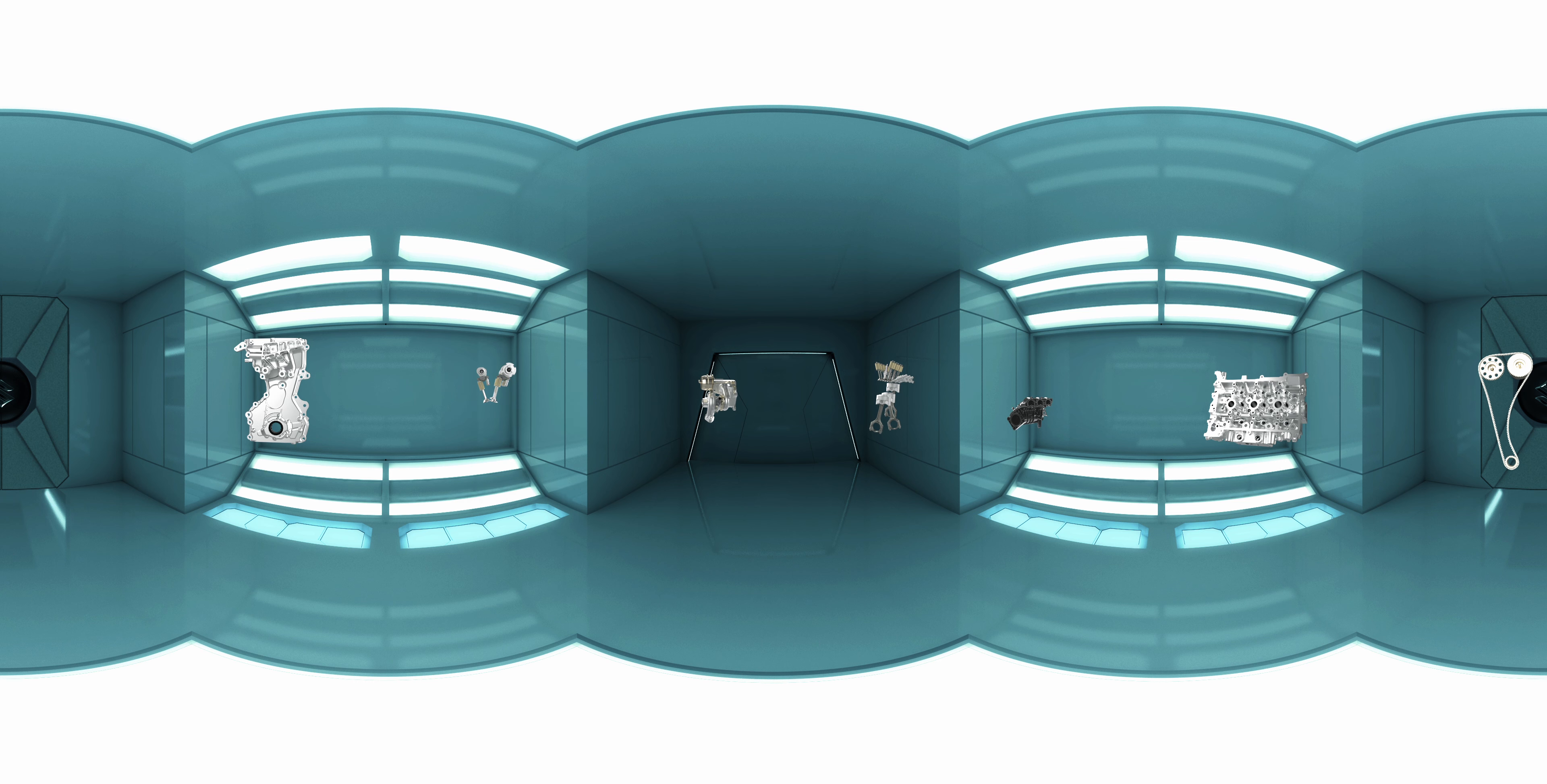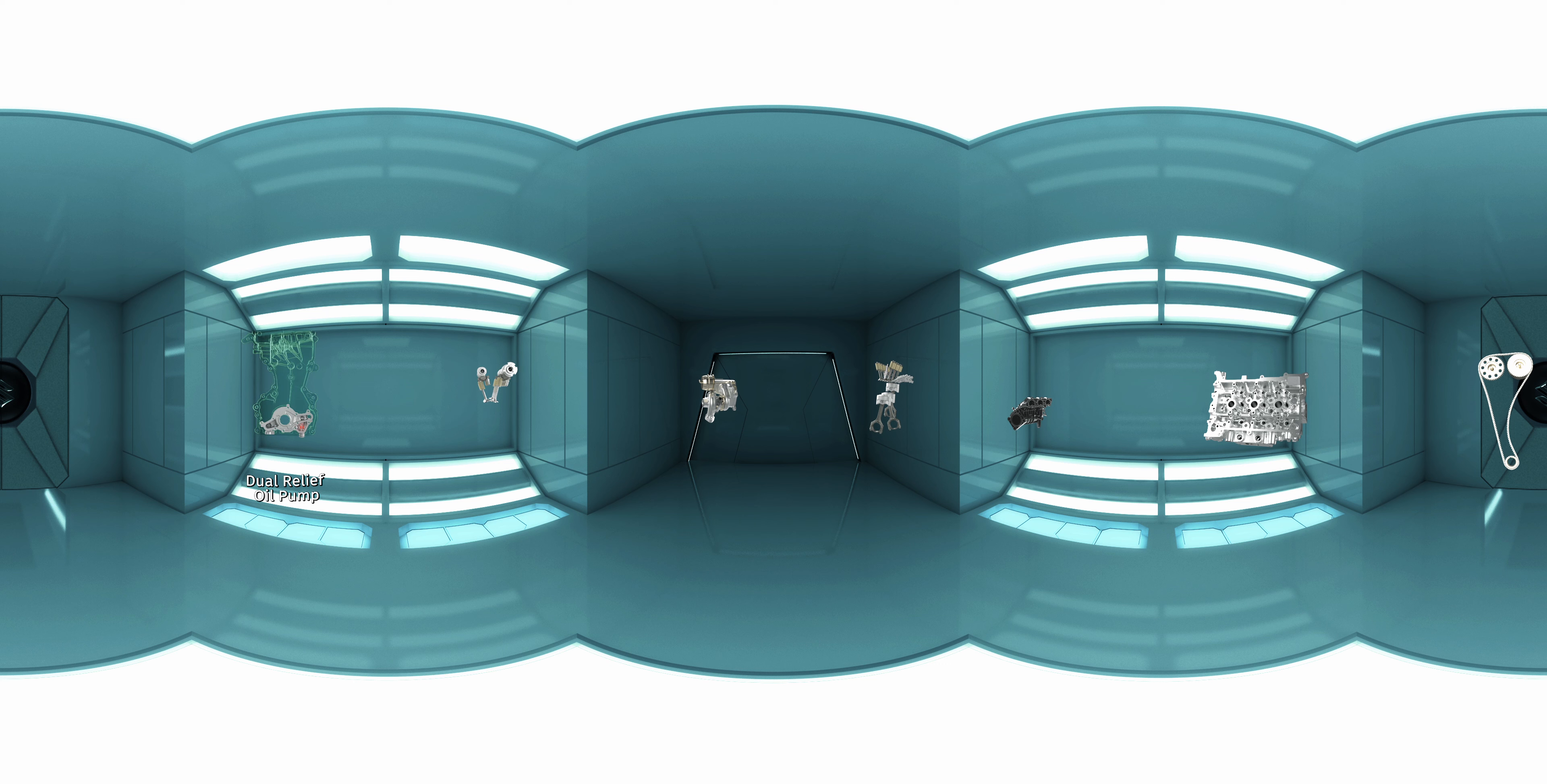Next is the dual relief oil pump. It optimizes the engine oil flow and helps in improving fuel efficiency.